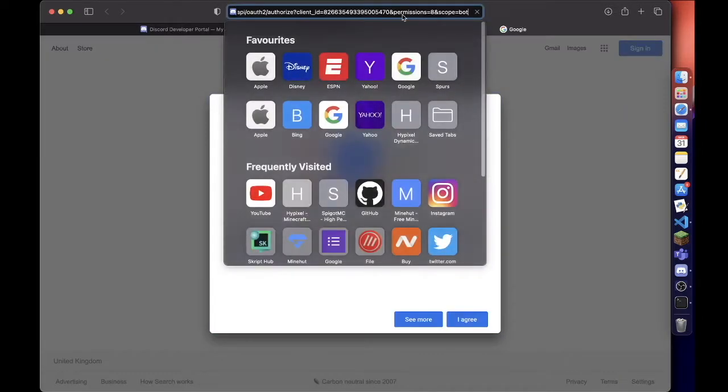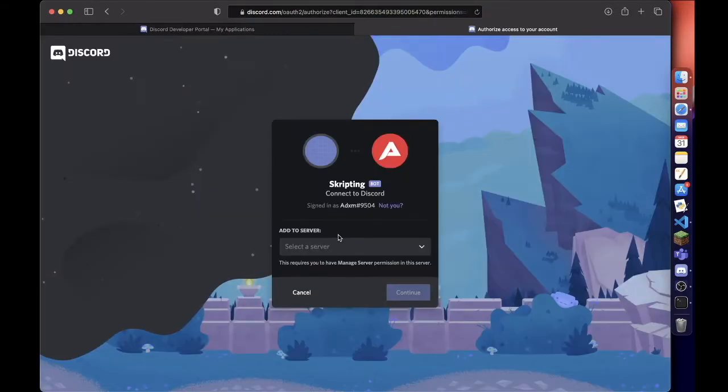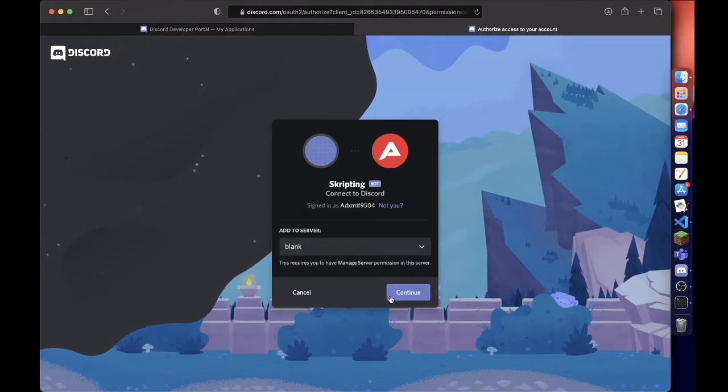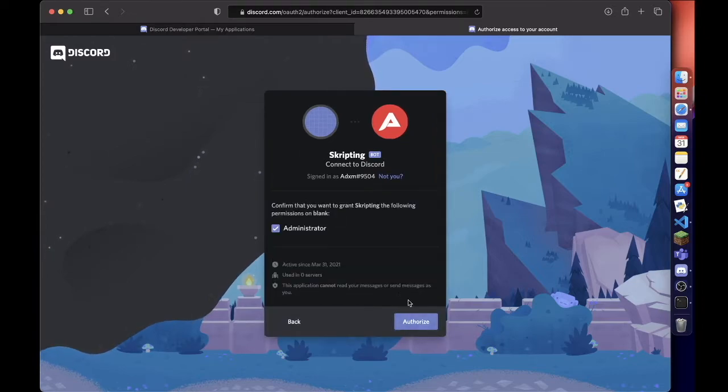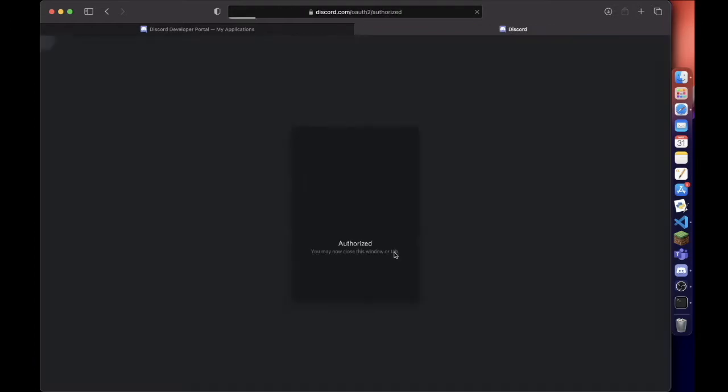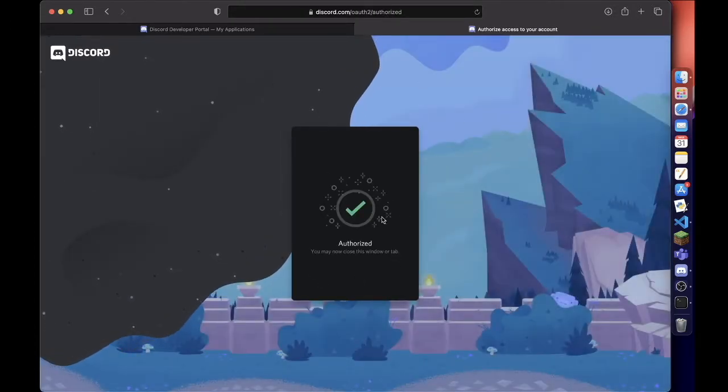created a blank server. Hit continue and then authorize. It may ask you to verify if you're a robot or not - I assume you're not.